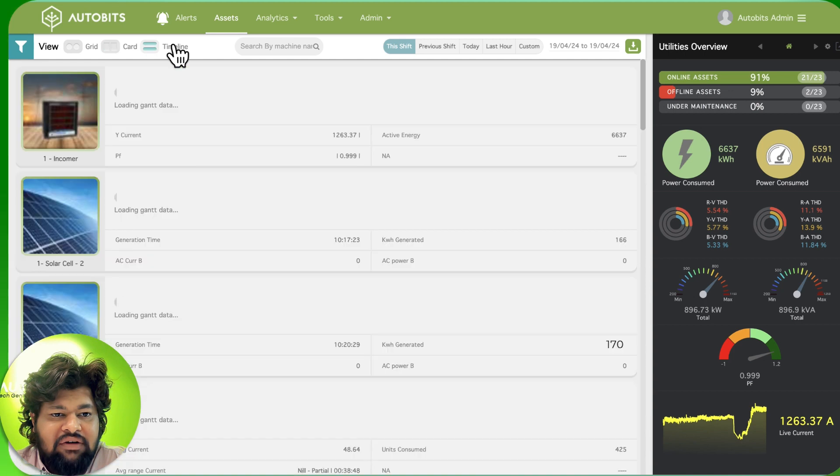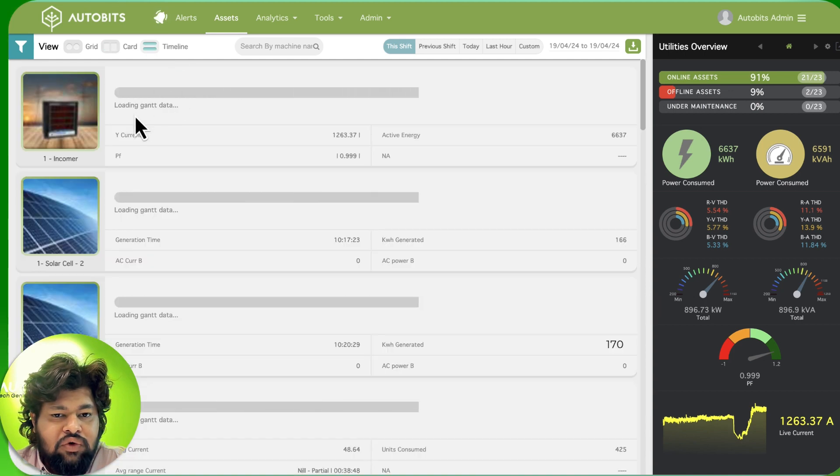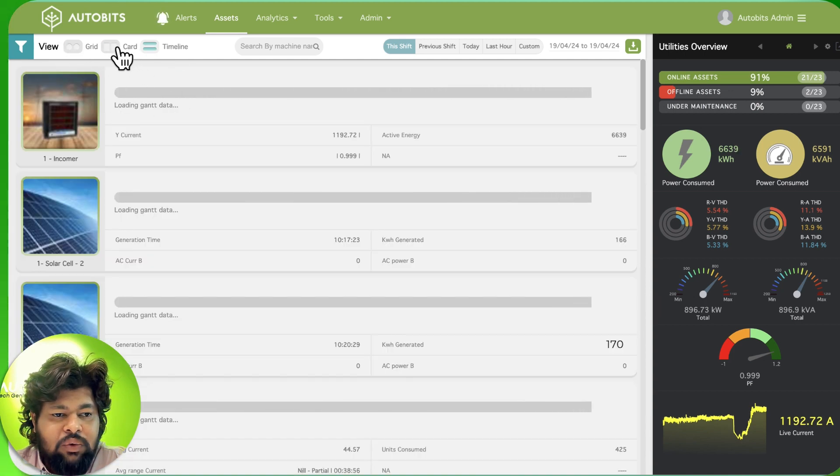We can also have different views for this. Once you click we've got grid view, card view, and timeline.